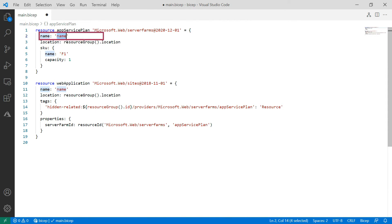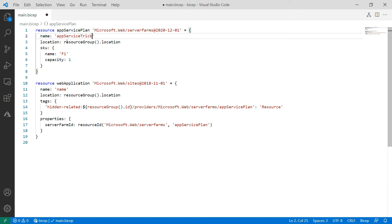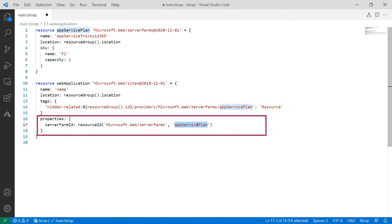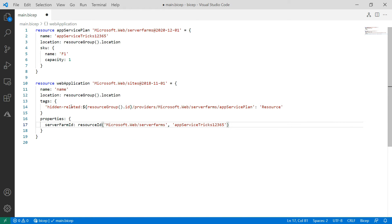The snippets have default names in them, so let's change this one for the App Service plan. This doesn't have to be unique and I'll use it in here so that the web app uses this App Service plan.